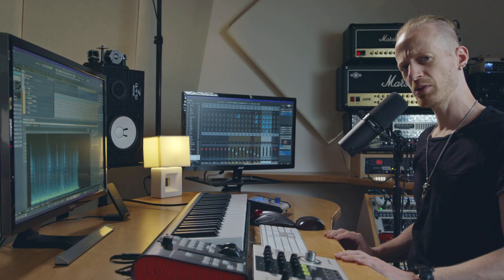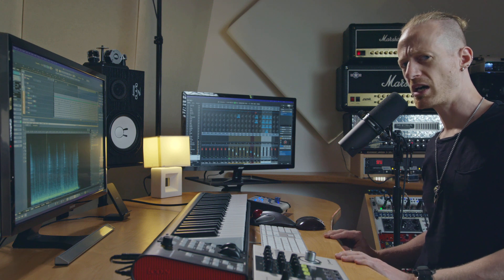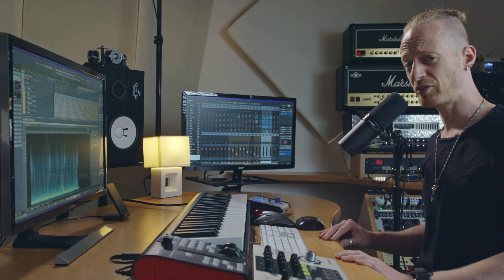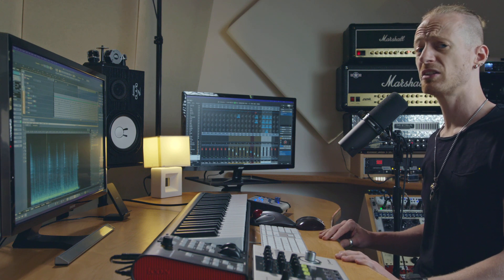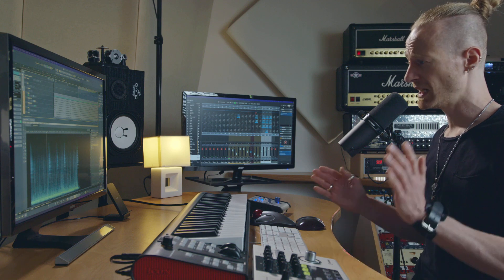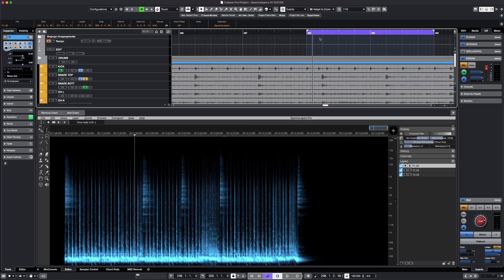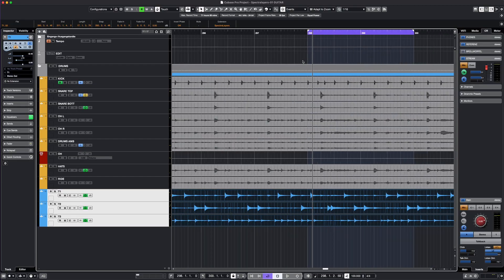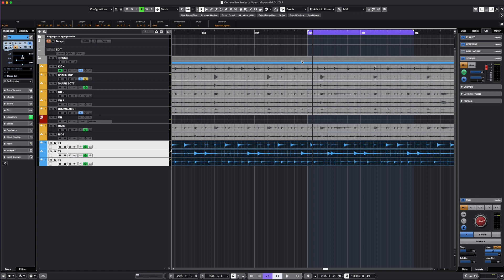In this example I will show you how I use Spectralayers 10 for de-bleeding tom microphones. I have a drum recording with close micings and overheads and some room mics. Let's have a listen.